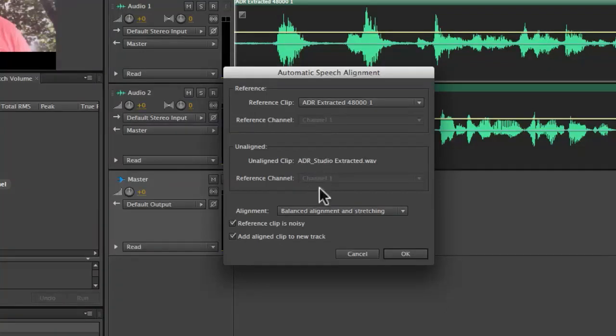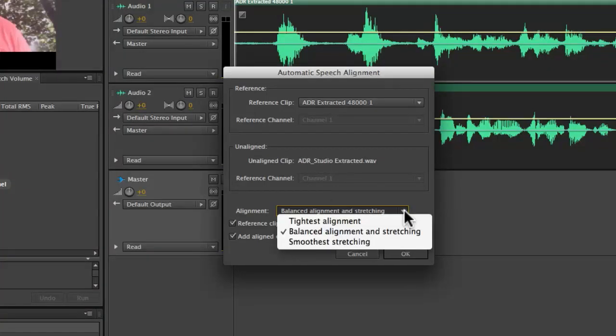Down here in the alignment menu, I actually have three options. Tightest alignment, balanced alignment and stretching, and then smoothest stretching.